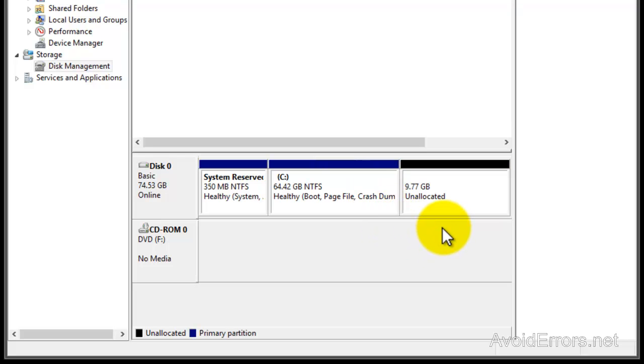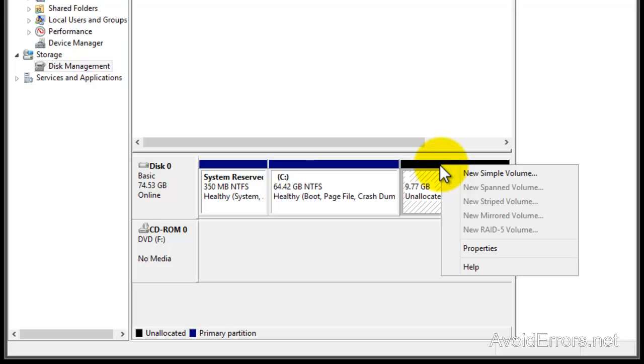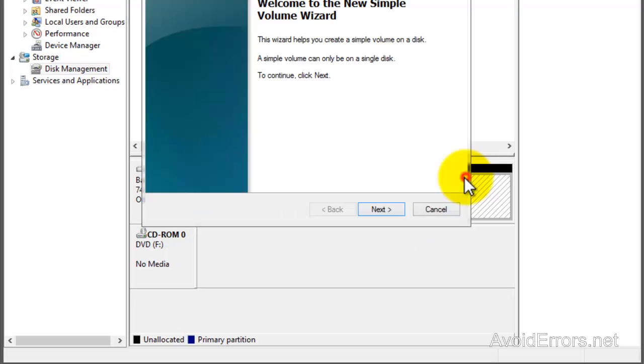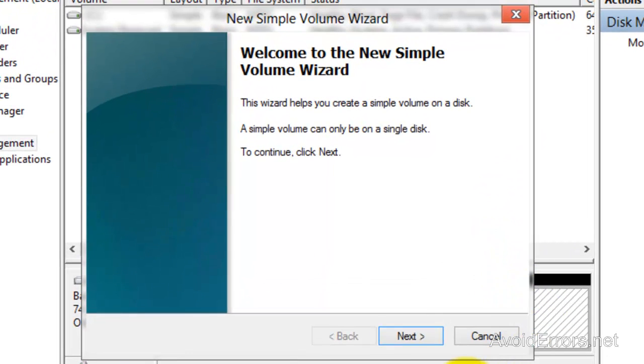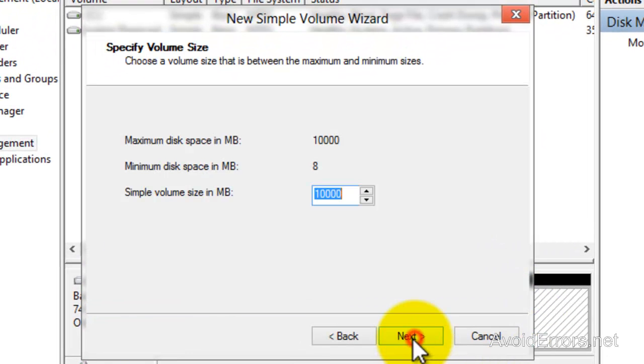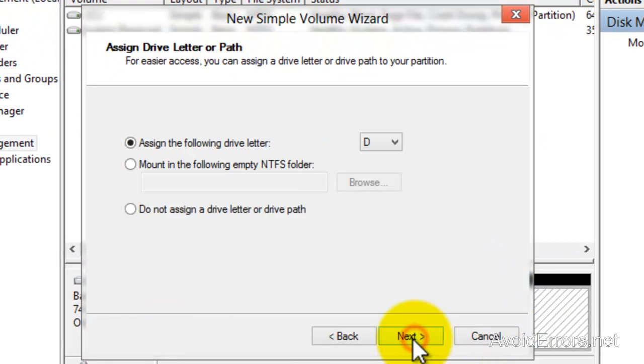Perfect, it has created the partition. It's unallocated, so I'm going to right-click on it and then click New Volume. Click Next in the wizard. I'm going to use the full 10 gigs.